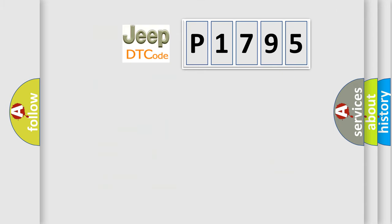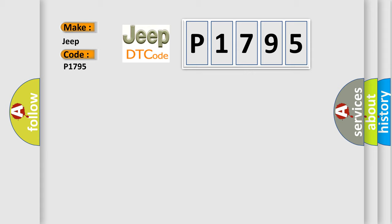So, what does the diagnostic trouble code P1795 interpret specifically for Jeep car manufacturers?